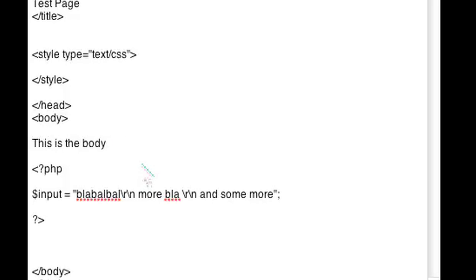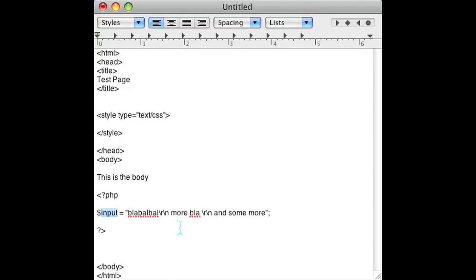So let's go ahead and look at our code here. As you can see I have an HTML file set up and I have a PHP section of the file. In the input, I just made a string that says blah blah and some carriage returns, some more blah blah and some more carriage returns, and then some more. So let's go ahead and remove the carriage returns from this string.